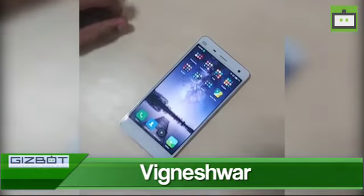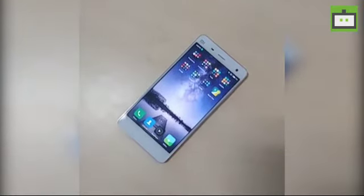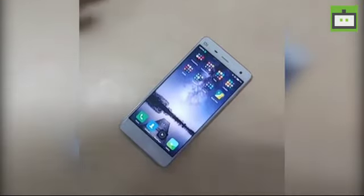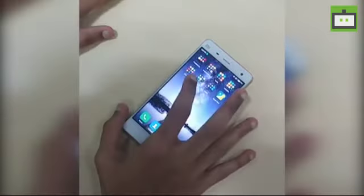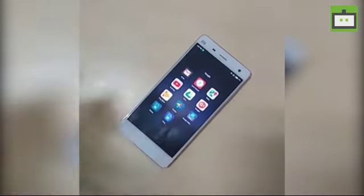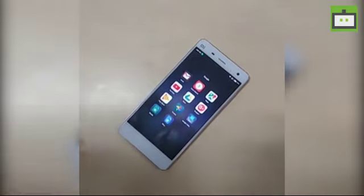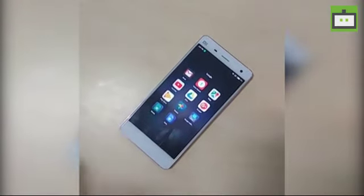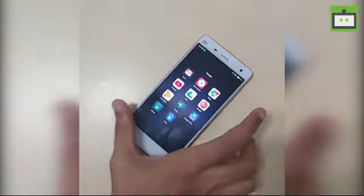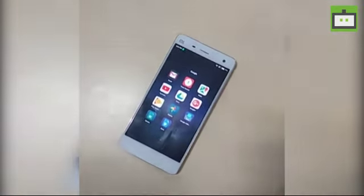Hey guys, this is Vigneshia from Gizbot, and today I'm going to show you how to use Google Maps offline. All you need is the Google Maps app on your mobile phone. If you're an Android user, it comes pre-loaded, and if you're an iPhone user you can download it from the App Store as well.